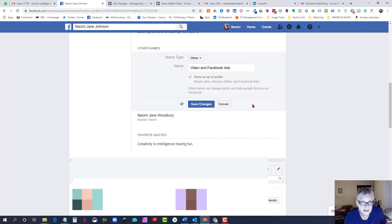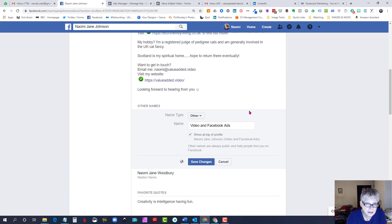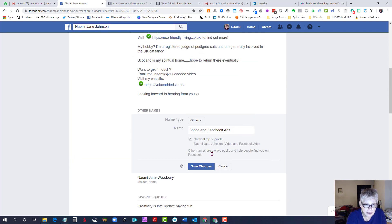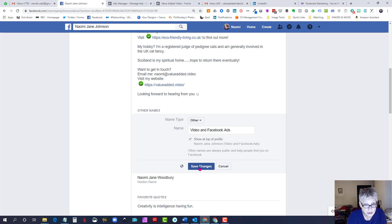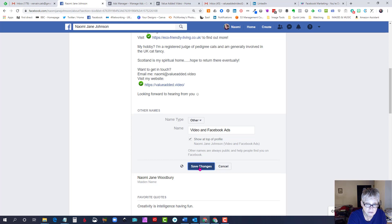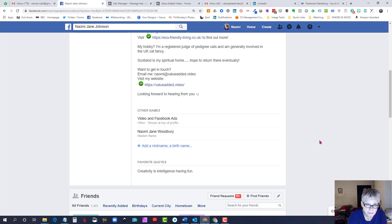But like I say it does take a little bit of finding, so if you follow the steps that I've shown you in this video you should be able to do it and hopefully that will raise your profile a bit, especially when you are commenting and taking part in discussions in Facebook groups. So I hope that's been helpful and I will see you soon. Bye for now.